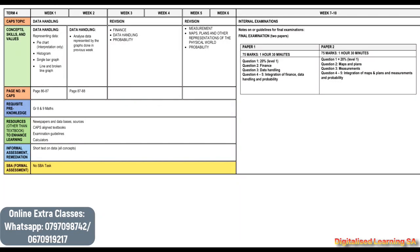Hello guys, in this video we are going to be discussing the term 4 scope for Mathematical Literacy Grade 10.